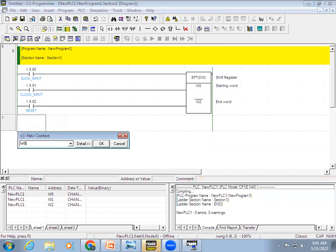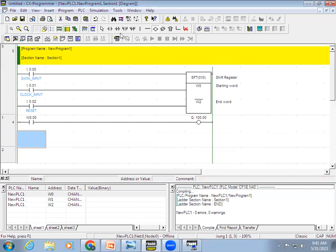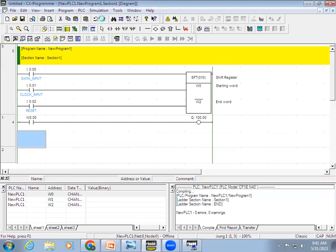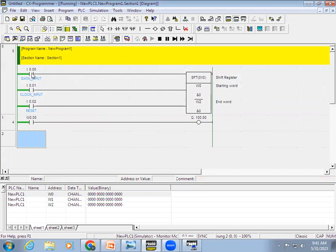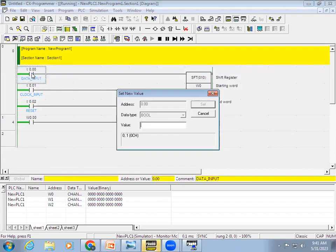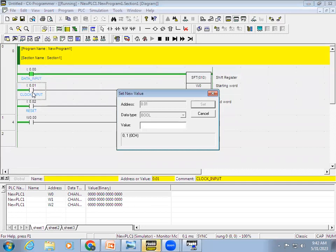To use a bit as a contact, place a contact and give the address as W0. In W0 register, to use the first bit, specify W0 point 0. Now we'll check it: when a data input is given to the shift register, it won't be accepted unless a clock input is also given. So right now the clock input has been given.